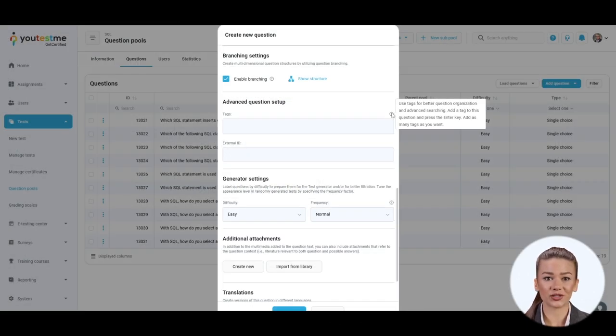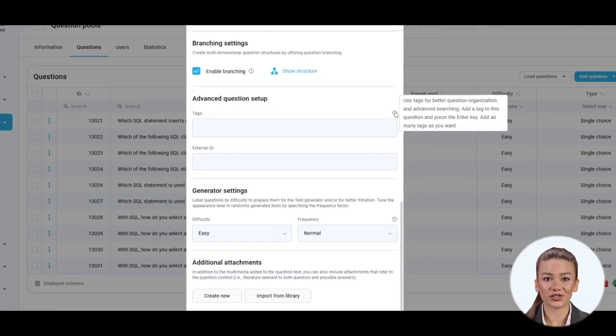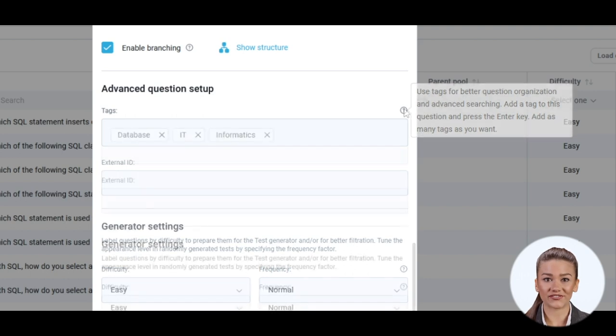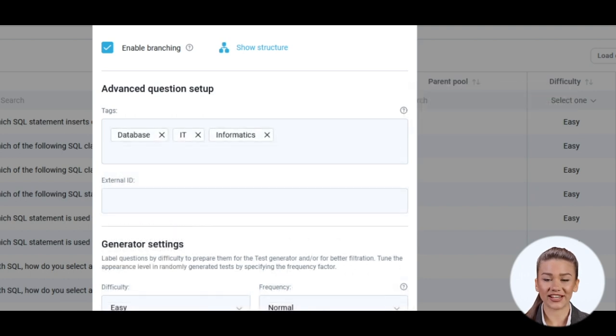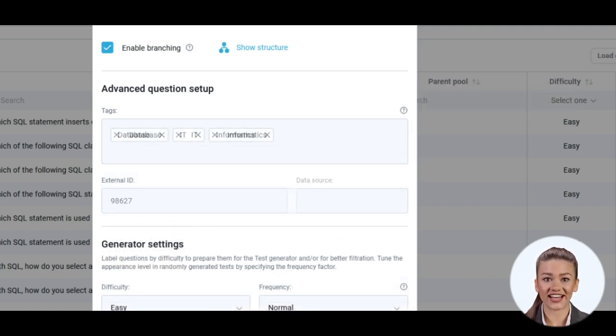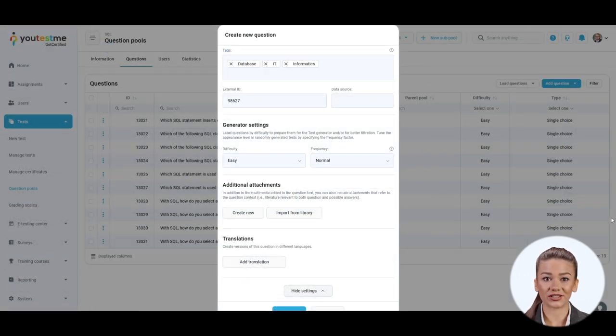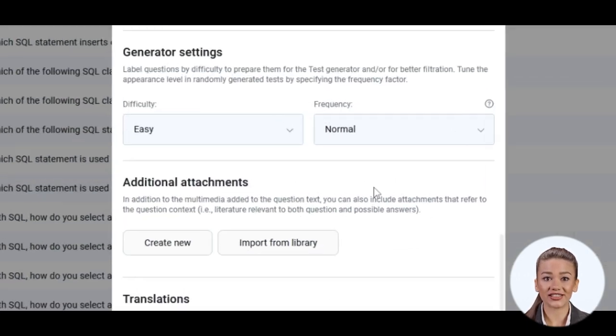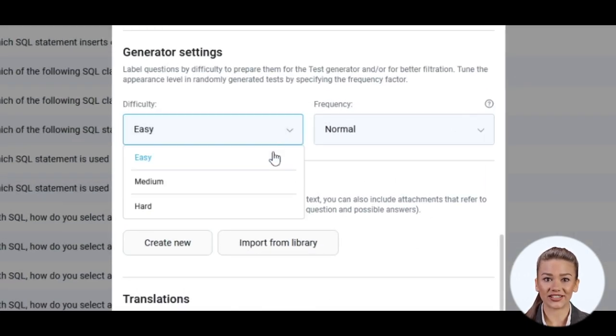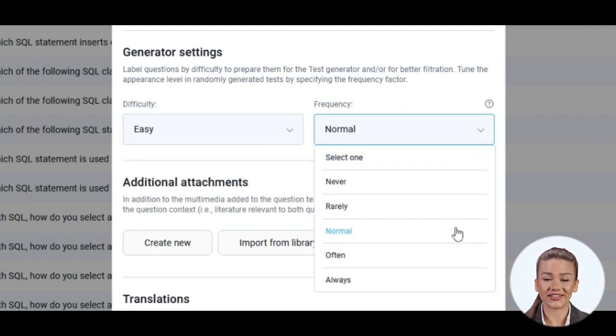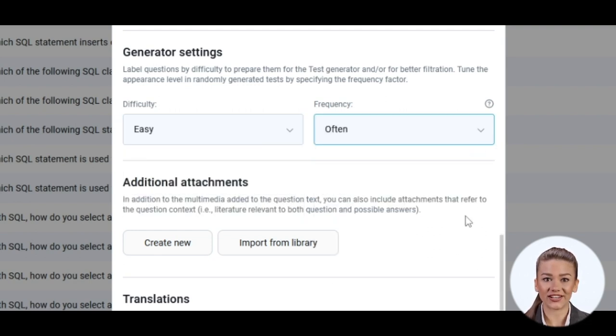You can add tags to your question for filtering when searching. If you want to connect this question with an external system, add an external ID. In the generator settings, you can decide the difficulty of this question and its frequency in the test. These are applied when the test is created using a test generator.